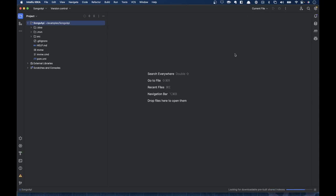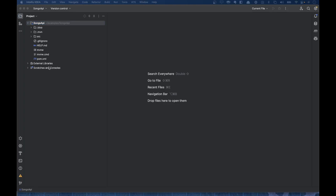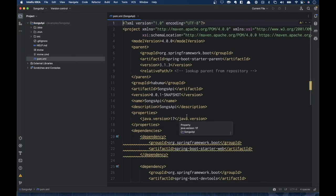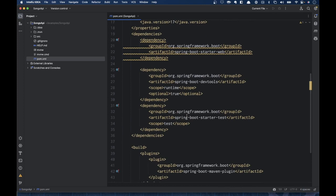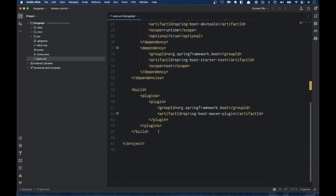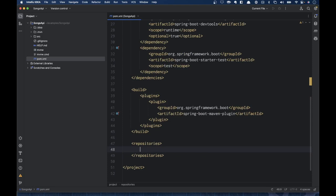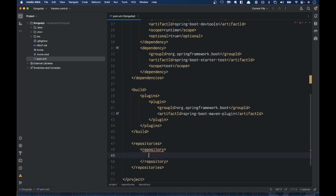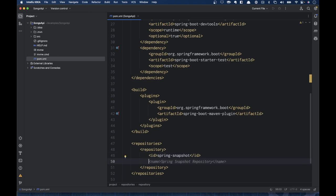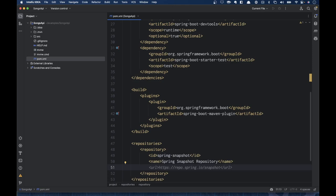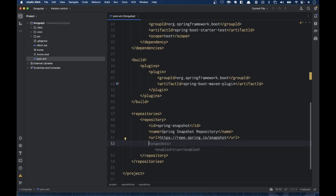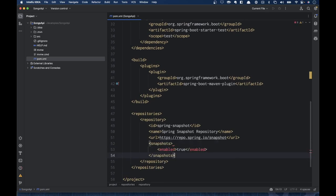Spring AI is so new it does not yet have a checkbox on start.spring.io, so we're going to have to add it manually. It's still a snapshot build. The first thing we need to do before adding the dependency is add our snapshot repositories. So I'll add a repository with the ID spring-snapshot, enable snapshots, and that's what we need.